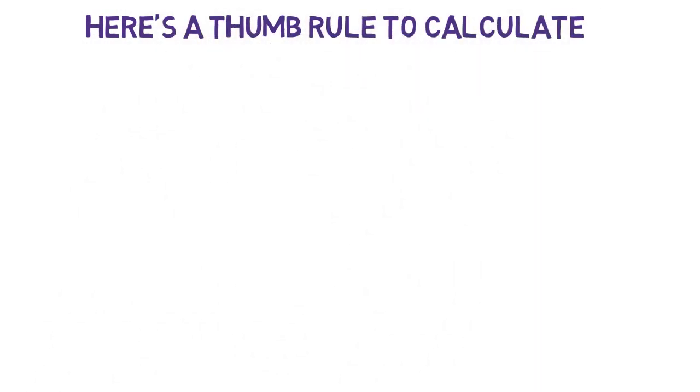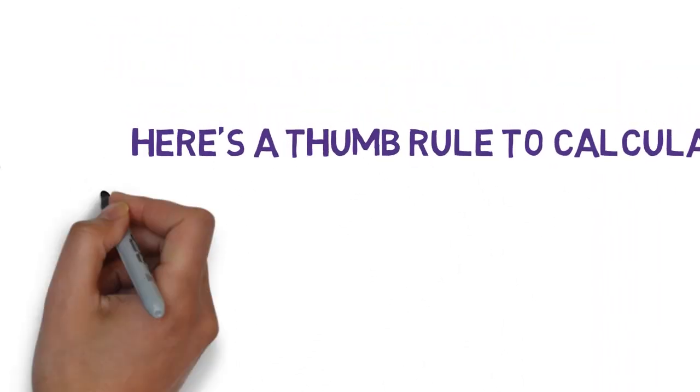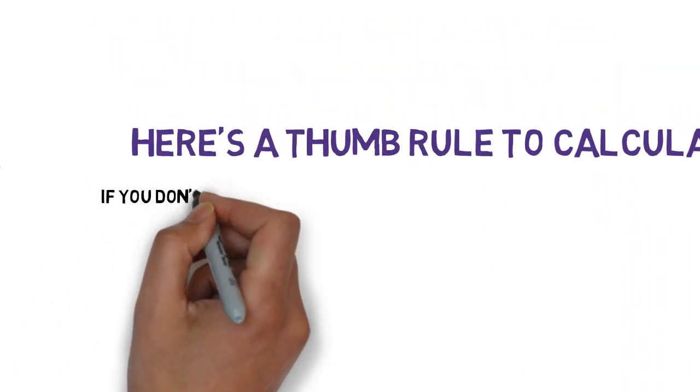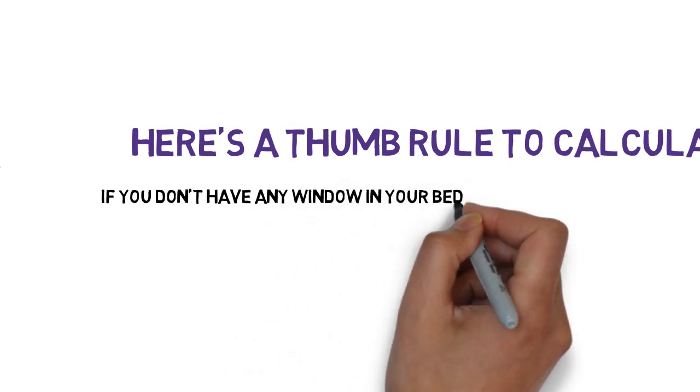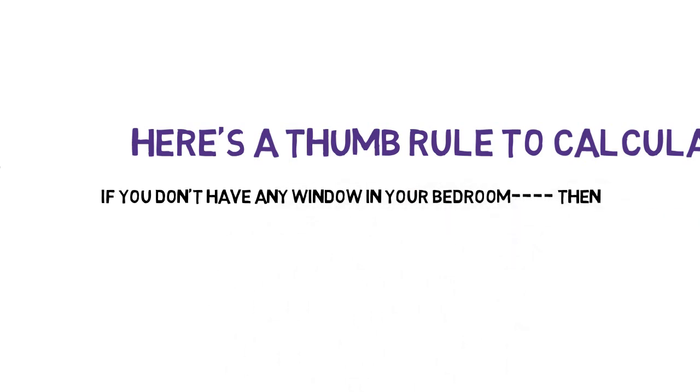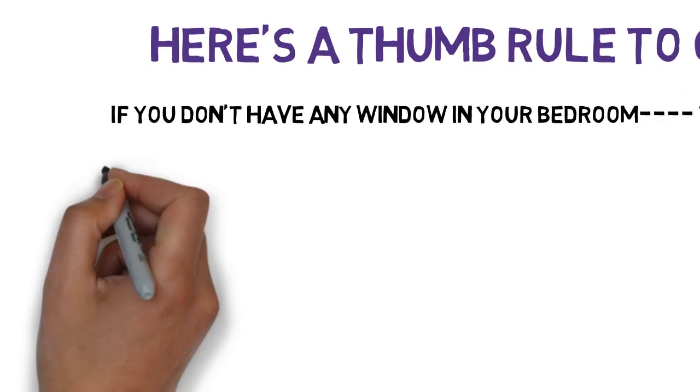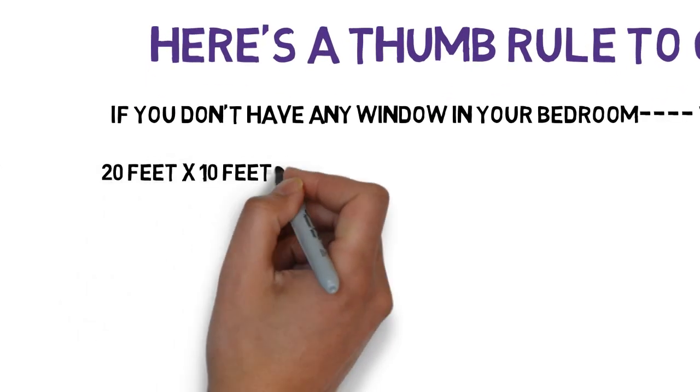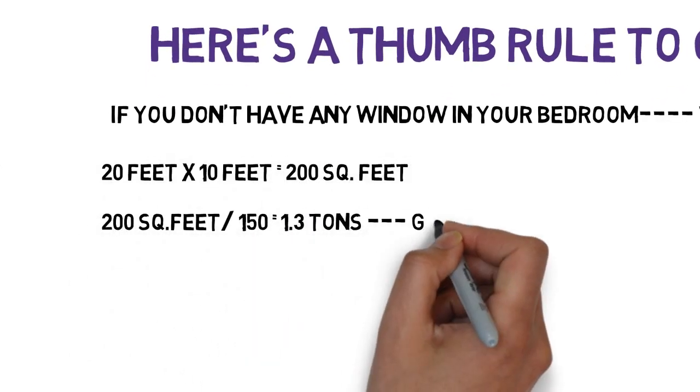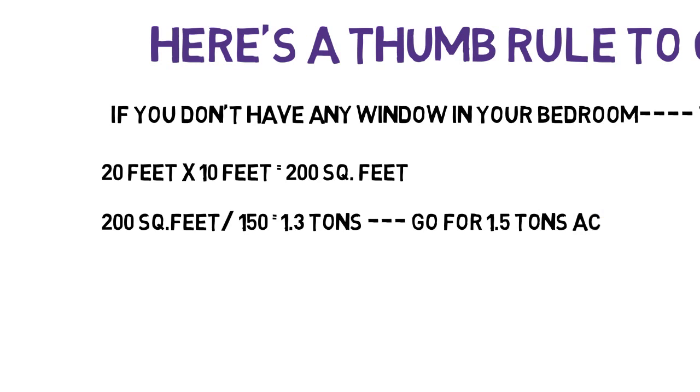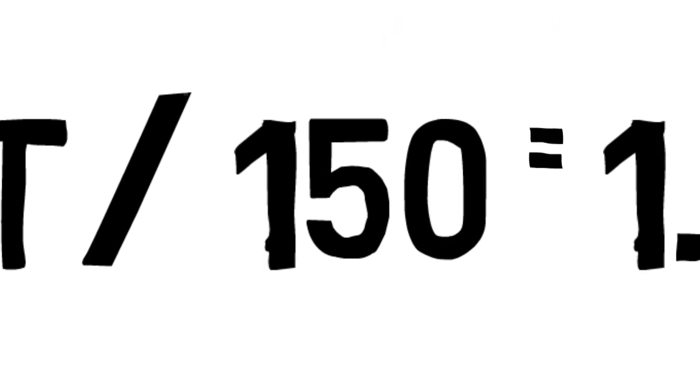So, in the first case, if you don't have any window in your room, then calculate the area which will be 200 square feet in this case and divide it by 150. You will get 1.3 tons as an answer. So, go for 1.5 ton AC. Remember 150 number.